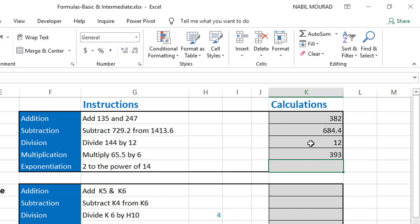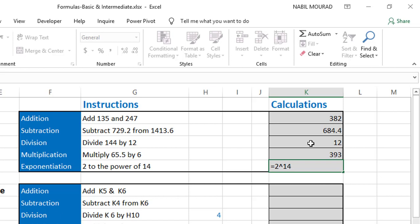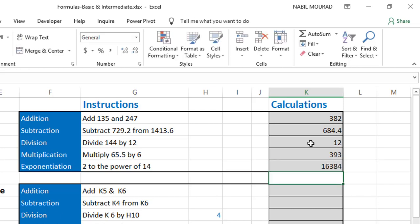For the last calculation, I want 2 to the power of 14 — meaning 2 multiplied by itself 14 times. I type an equal sign, then 2, then the caret symbol (Shift+6 on the keyboard), then 14. When I hit enter it returns 16384 — that's the total number of columns in a single Excel worksheet.